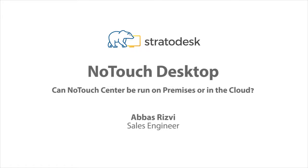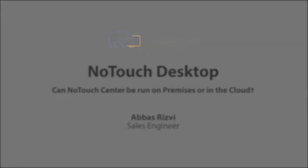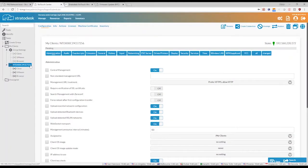Can NoTouch Center be run on-prem or in the cloud? We actually have both options available.